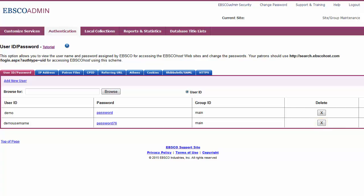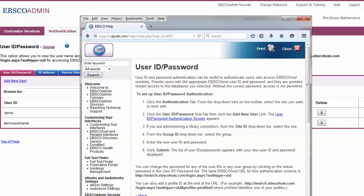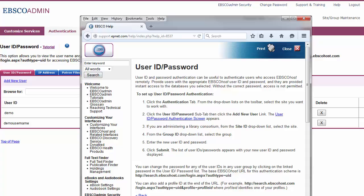At any time, you can click on the Help link or blue question mark bubble to view the complete online help system. Click the Tutorial link to view the Authentication Options tutorial.